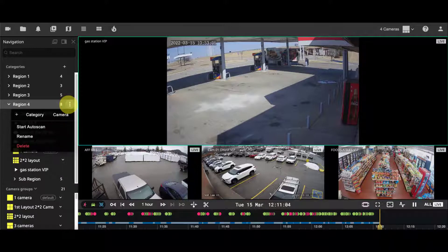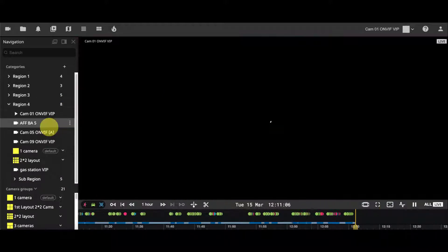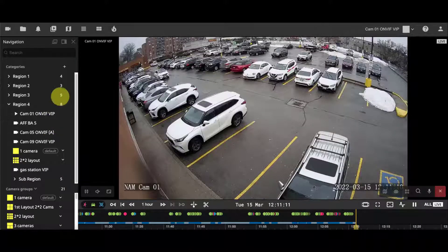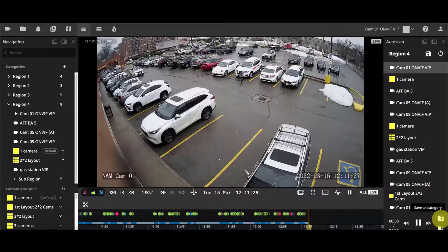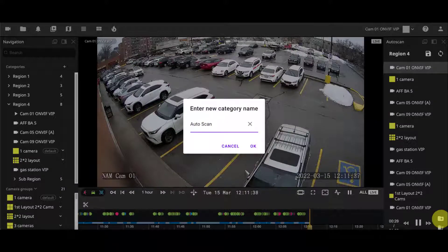You can start playing the auto-scan from a category. To save an auto-scan queue as a new category, click on the save icon.